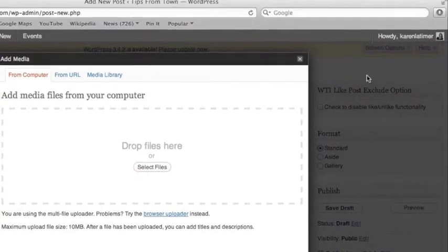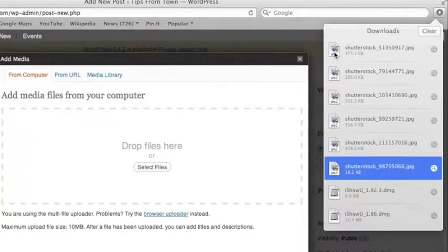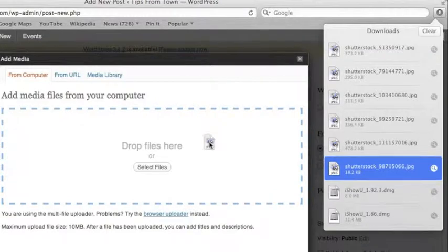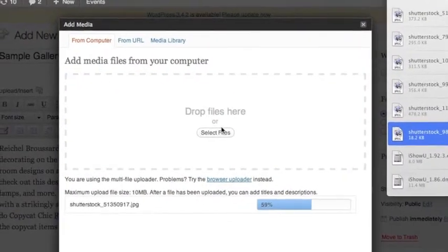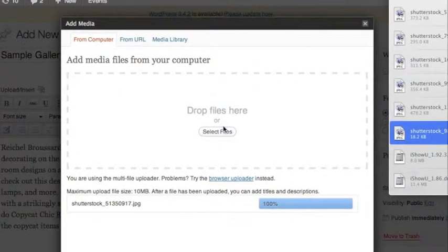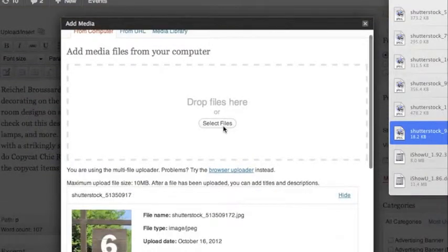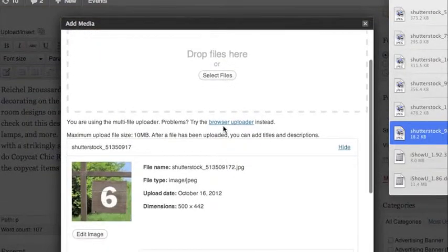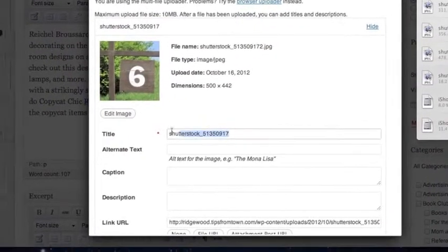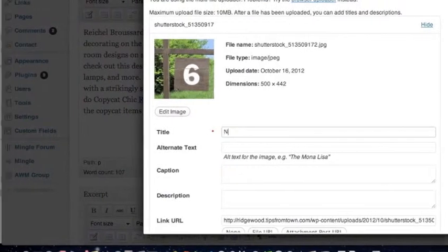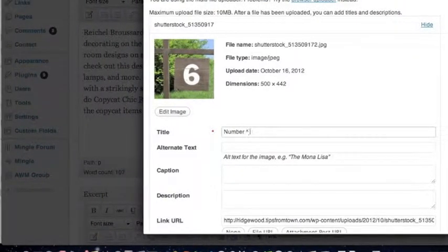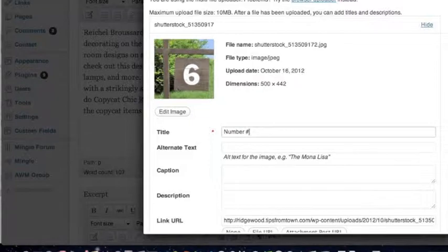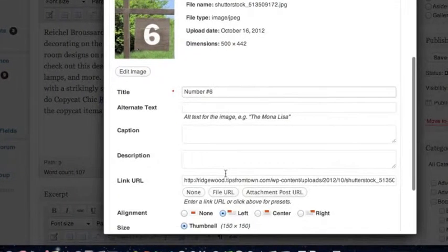And I am going to drop and drag pictures that I've already downloaded from Shutterstock into my folder here. I'm doing numbers just to make it easier. So here's a nice number six. Just remember, always title it something that you would be able to find in the future if you're looking for this post, if you want to put in a search in your media library.